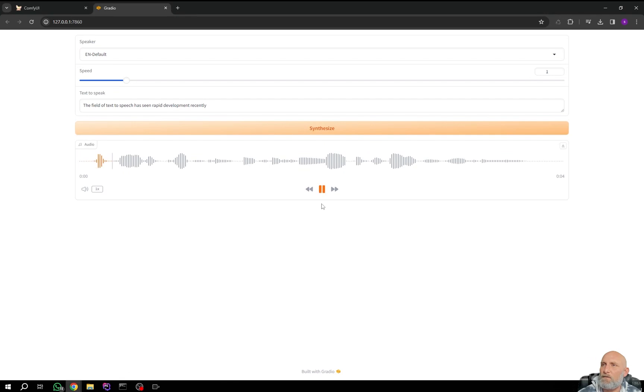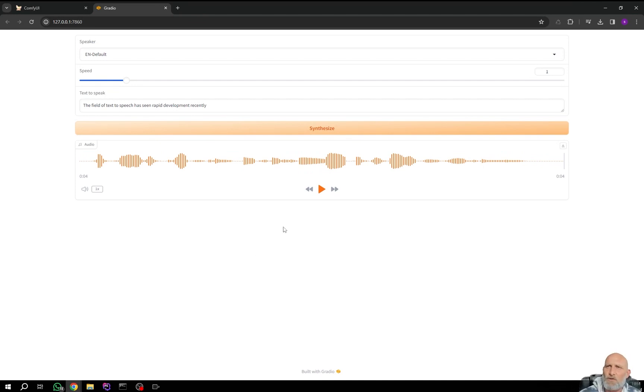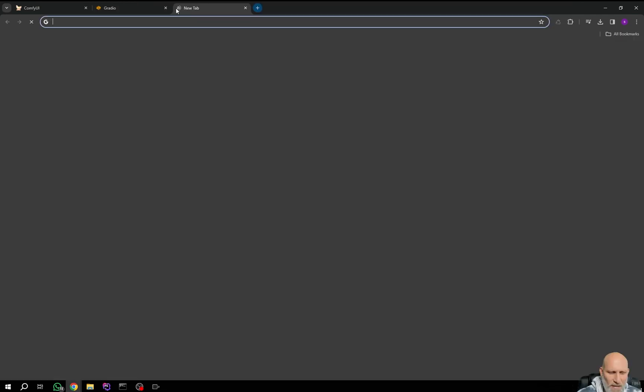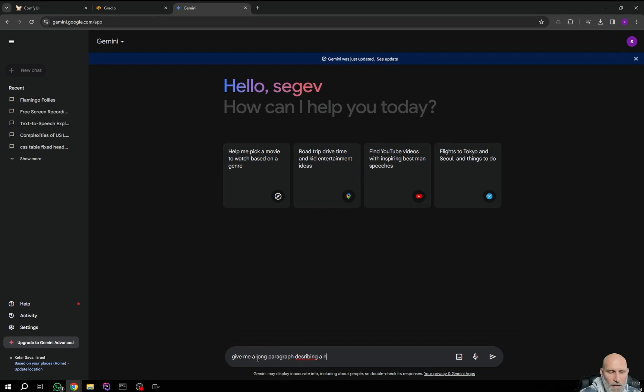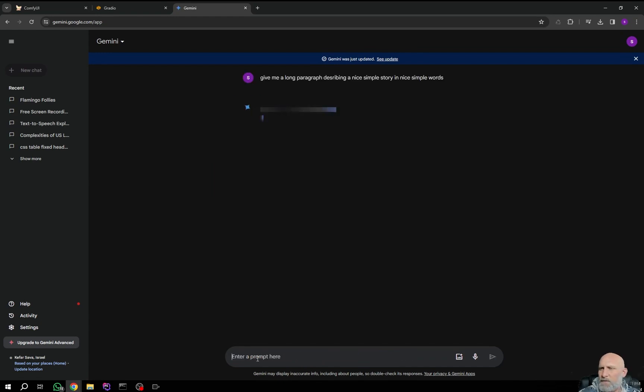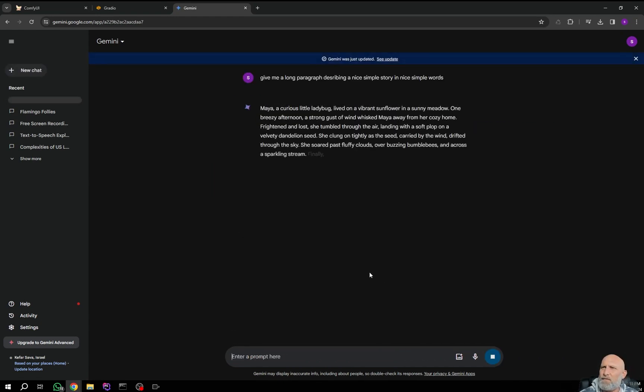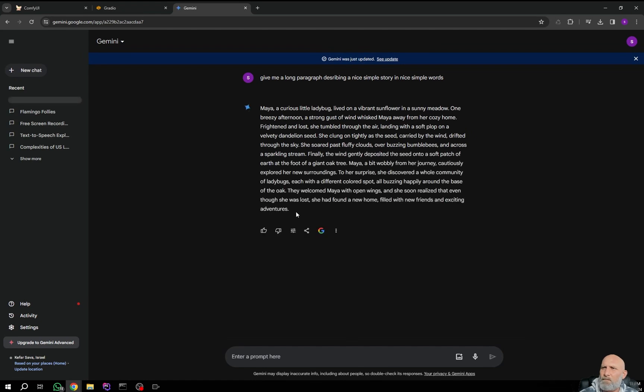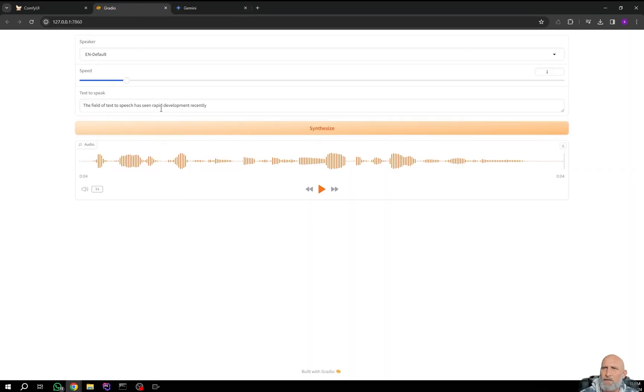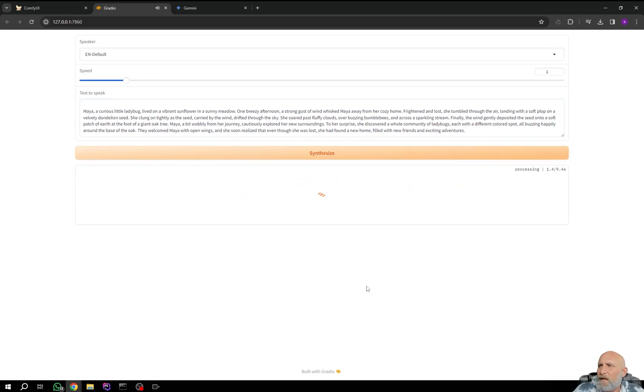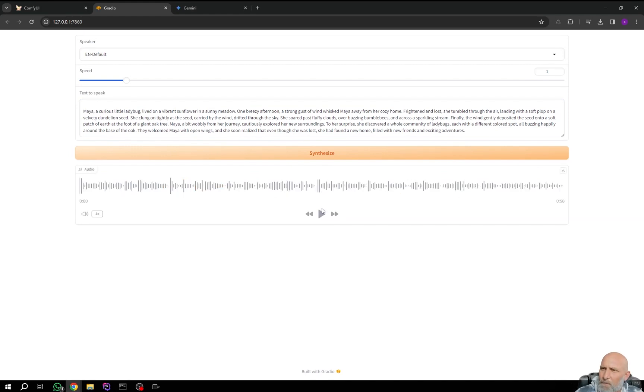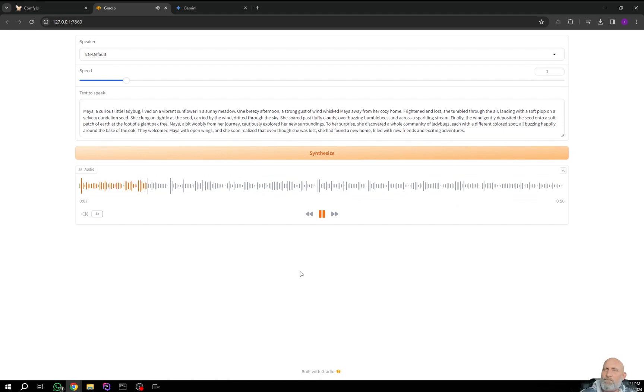And after a few seconds... The field of text-to-speech has seen rapid development recently. You can see we have a local installation of this text-to-speech engine, and it is free to use. You can generate long text. So let's go back to Gemini and ask it to give us... Give me a long paragraph describing a nice, simple story in nice, simple words. So let's just copy the paragraph. As you can see, it's not that short of a text. Let's click synthesize, and we'll wait a few seconds until it completes. Maya, a curious little ladybug, lived on a vibrant sunflower in a sunny meadow. One breezy afternoon, a strong gust of wind whisked Maya away from her cozy home. Frightened and lost, she tumbled through the air. Amazing.